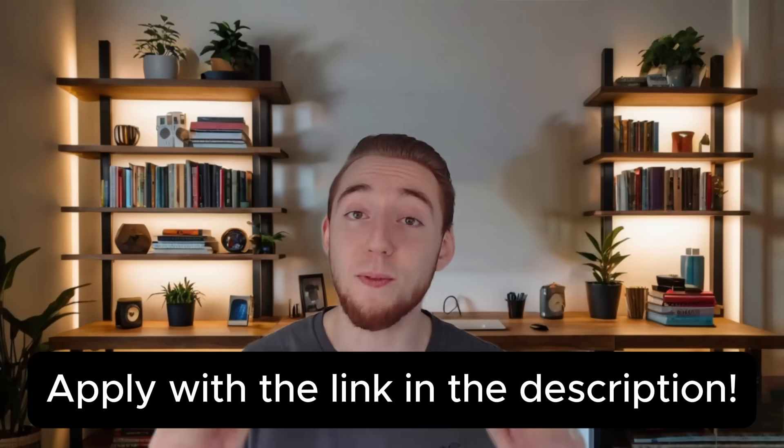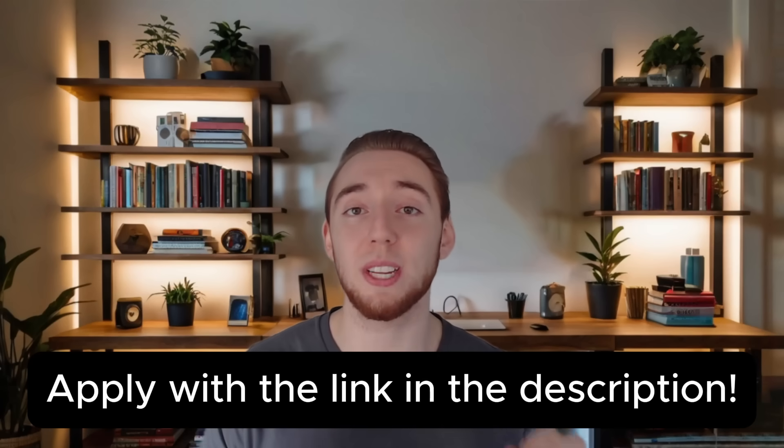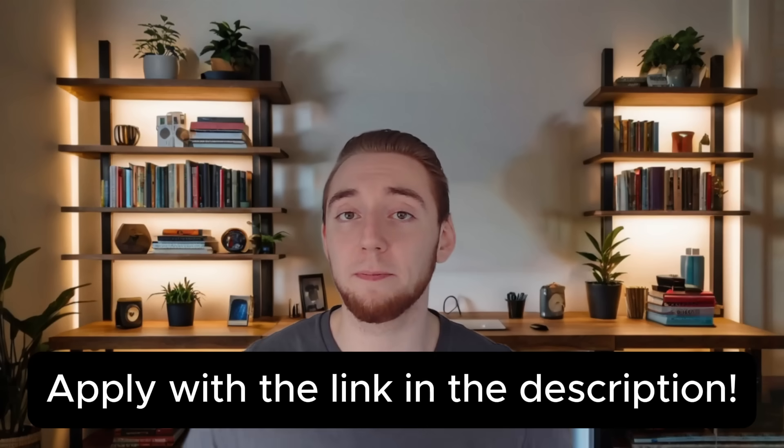In the description, I will have a link to the Google form and application to become a core contributor. So if you're interested in that, and you have a lot of experience developing, especially with generative AI and open source projects, I really want you to apply. I'm expecting there to be quite a few applications. And so even if you're really qualified, doesn't necessarily mean that you will become a core contributor, but I need a lot of help. So please apply below.